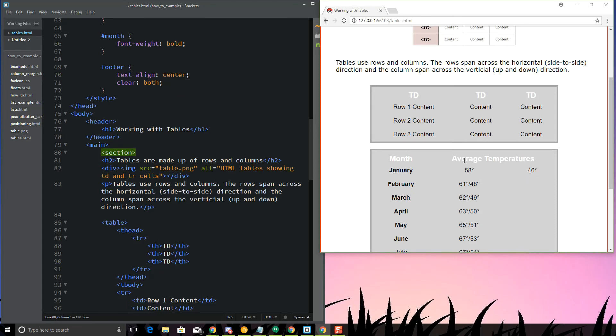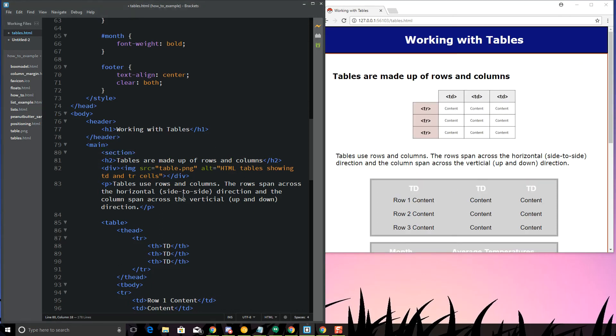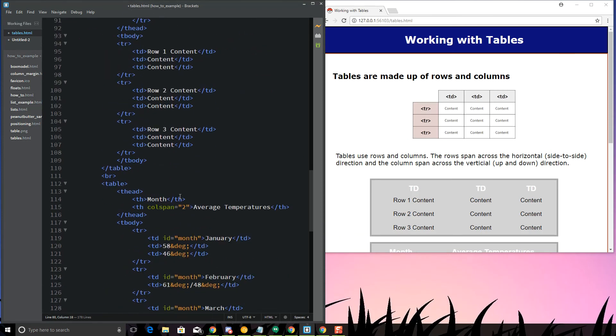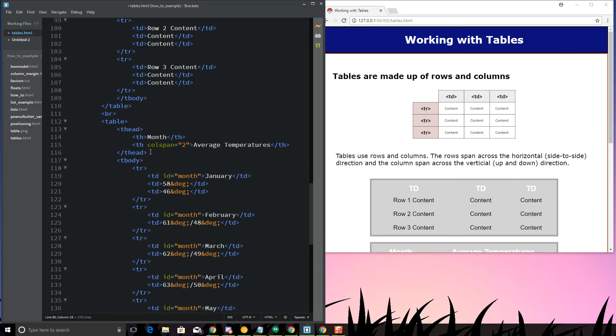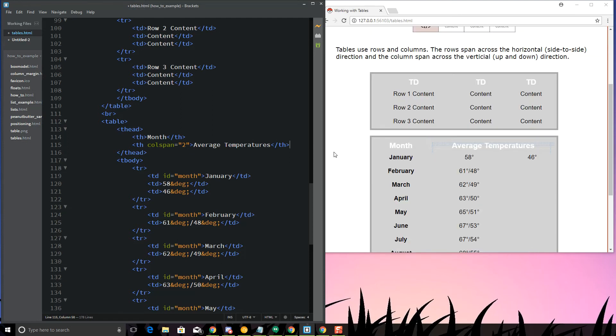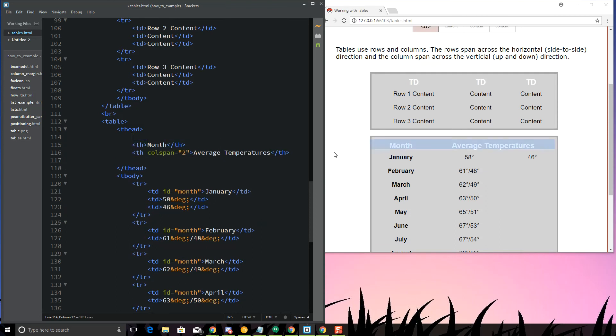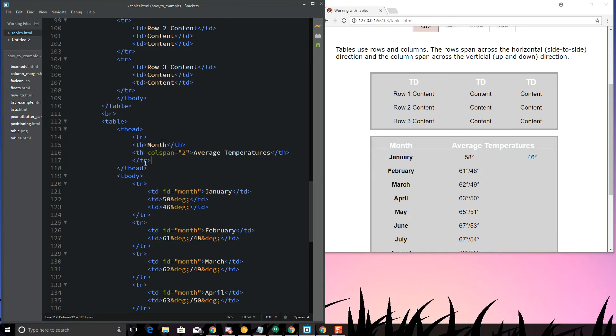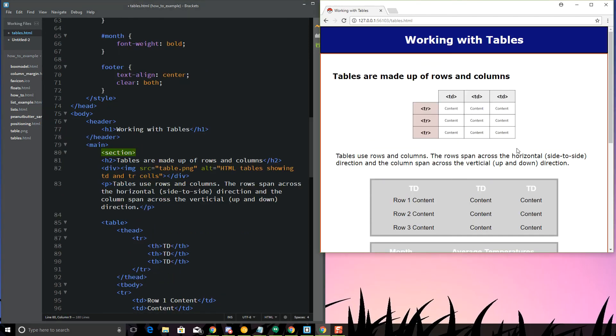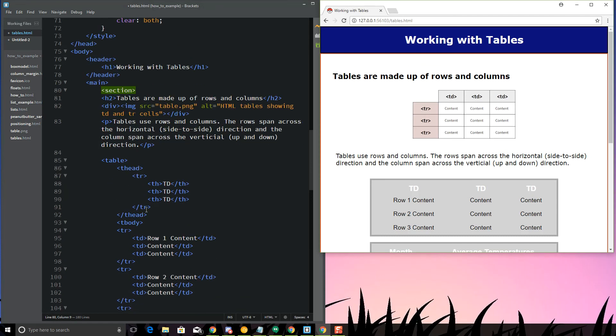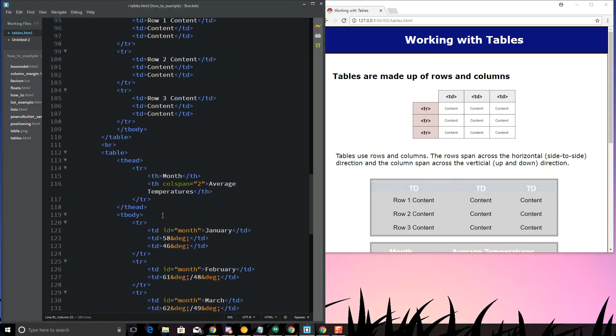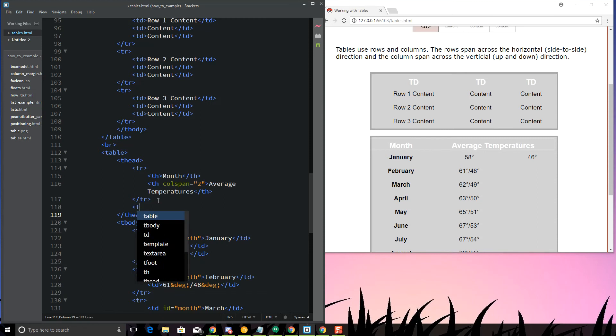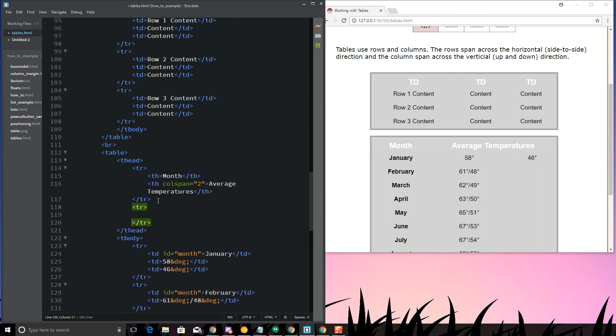Now what if I want to have something underneath here then that says low and high? How can I do that? To be able to do that, I can do a row span. Let me show you what that would look like. Let's say I have another... Actually, I need to put a TR in here.